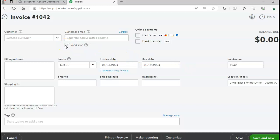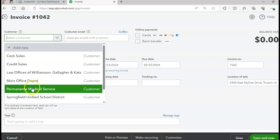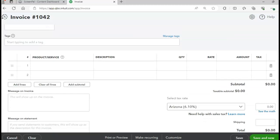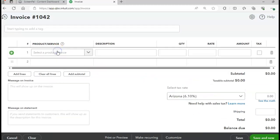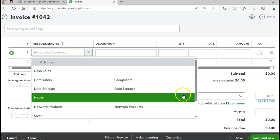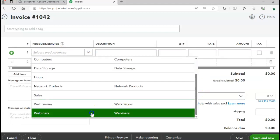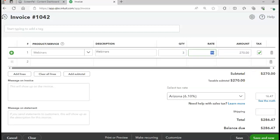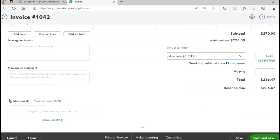Page 417 is for Permanente Medical Service. The date should be 1/23, invoice number 1042. Sales tax has been added. The product is webinars, quantity 3. The sales tax brings it to 47 cents — total balance due $286.47.